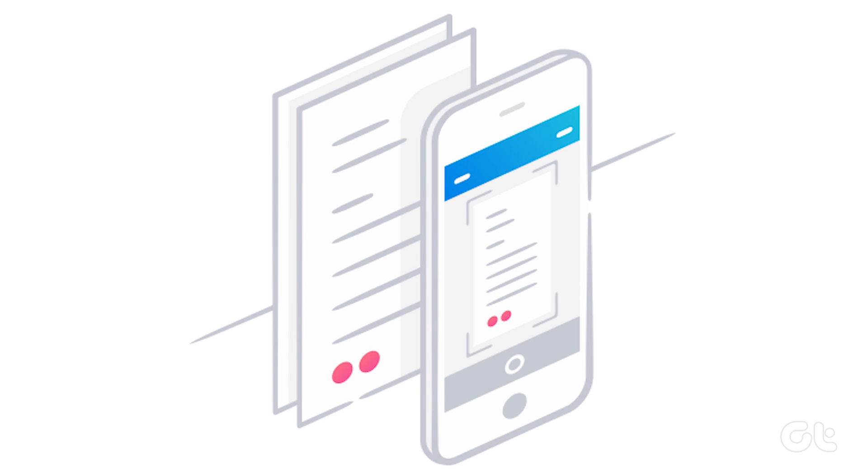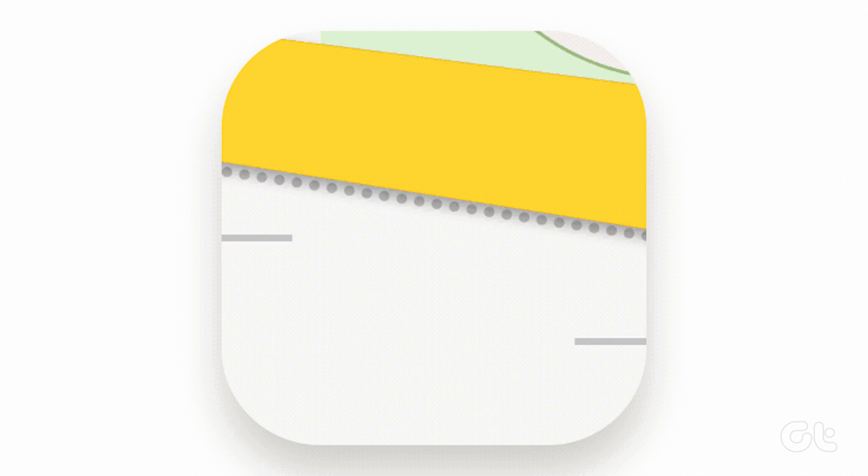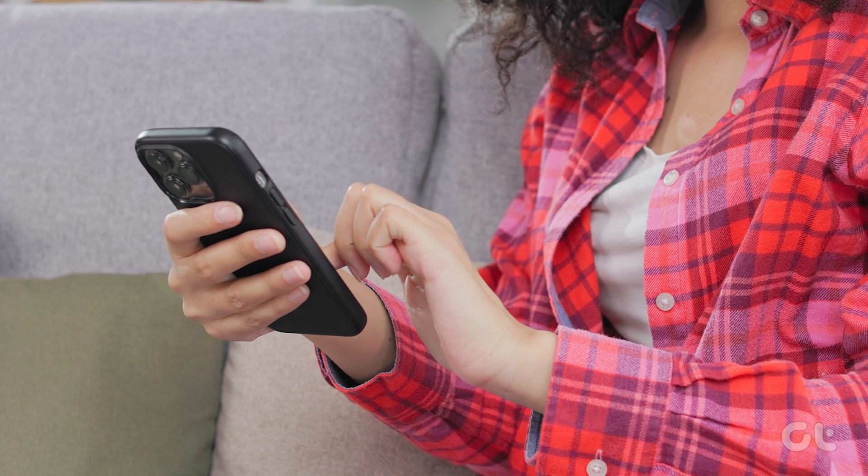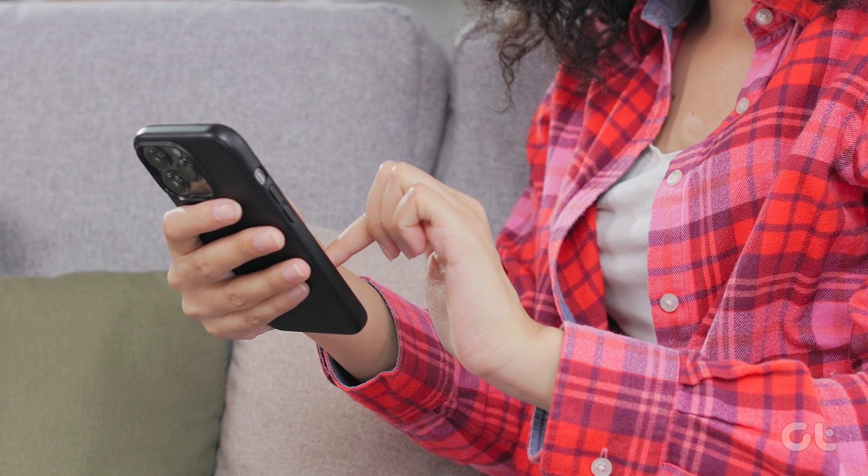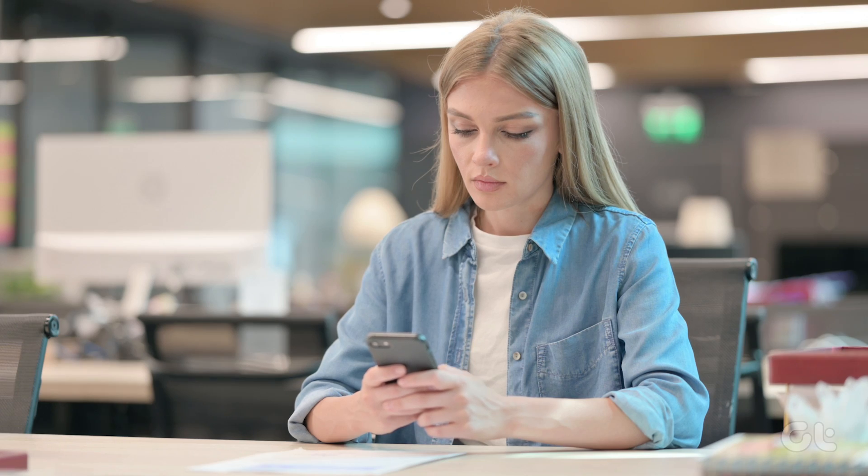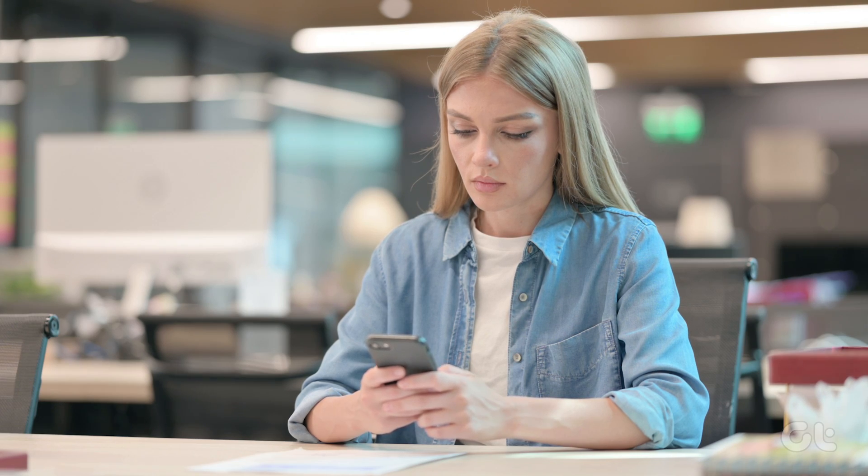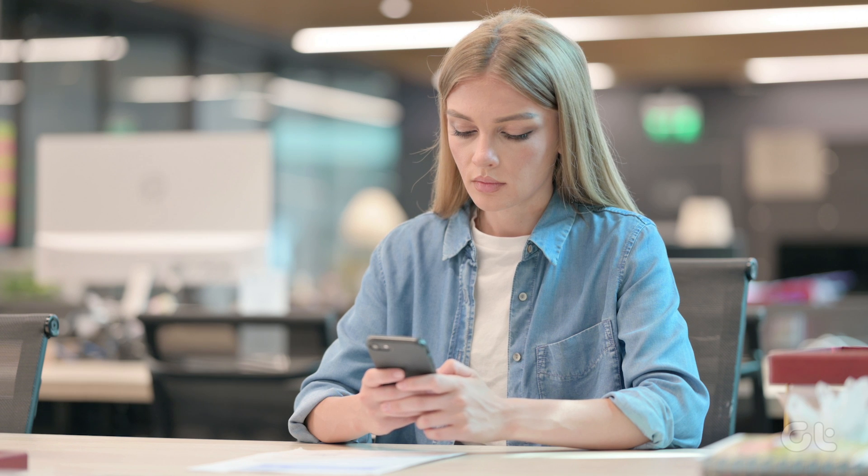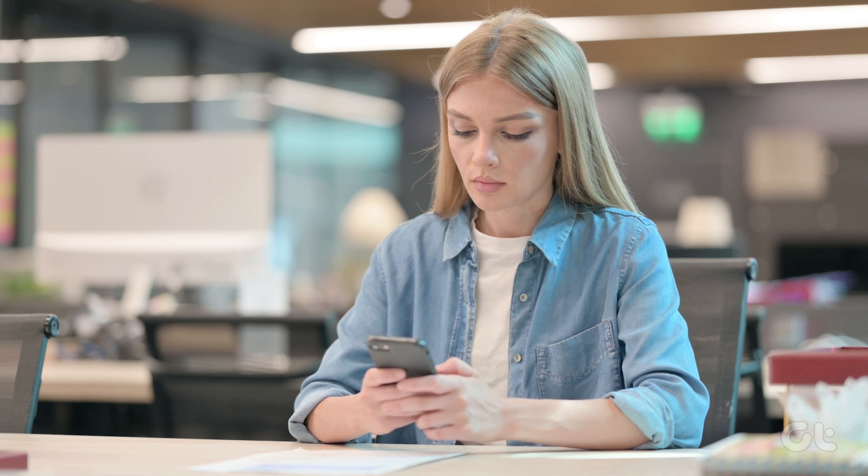iPhones offer a native feature to scan documents using the Apple Notes app. But what if you want to send those scanned notes to someone? Worry not, as in this video we will help you send scanned documents from Apple Notes on your iPhone.